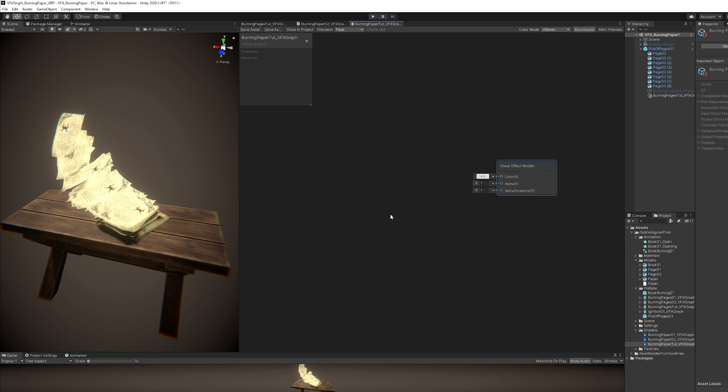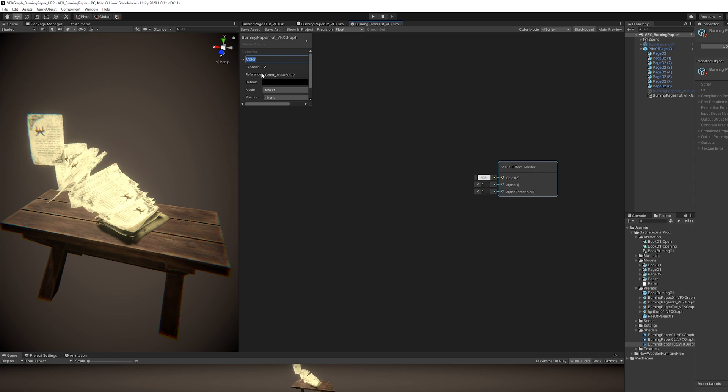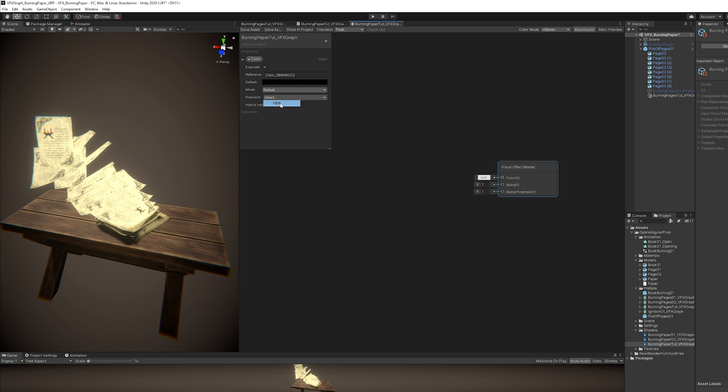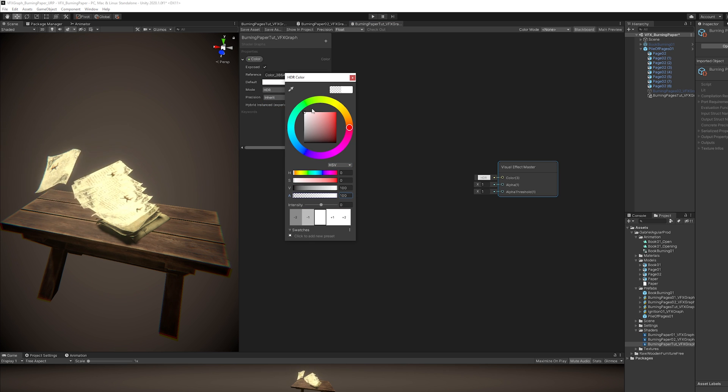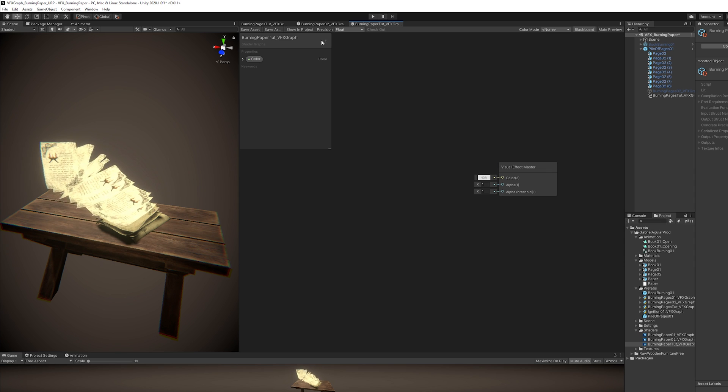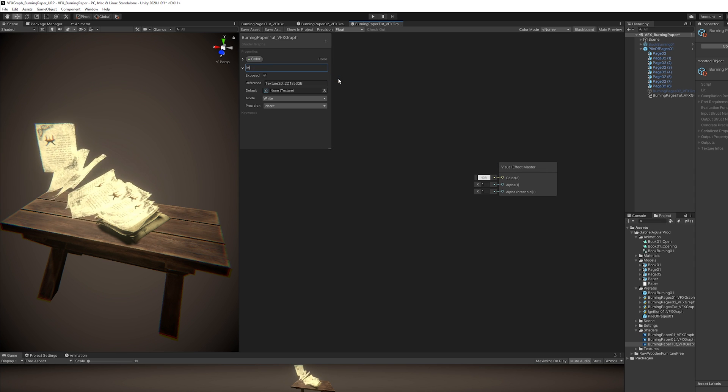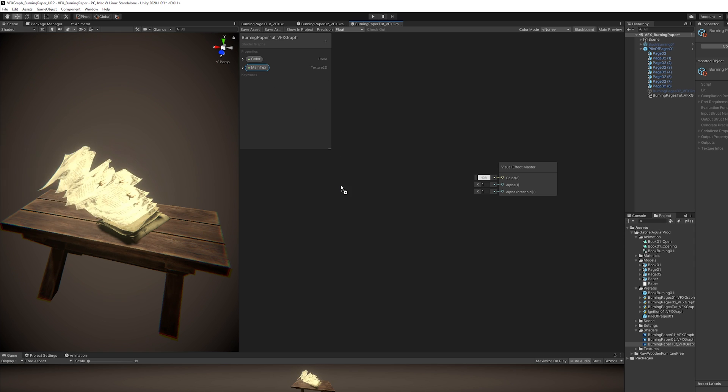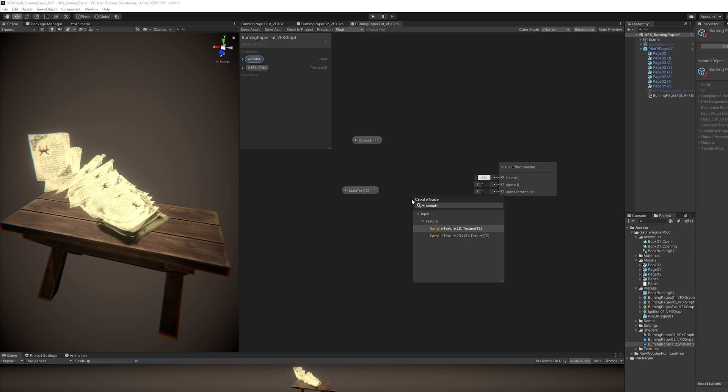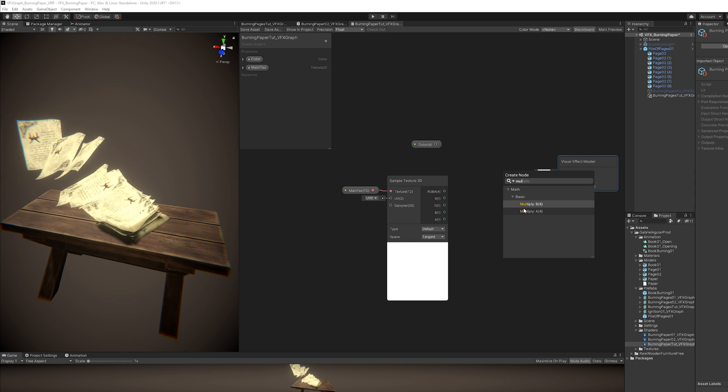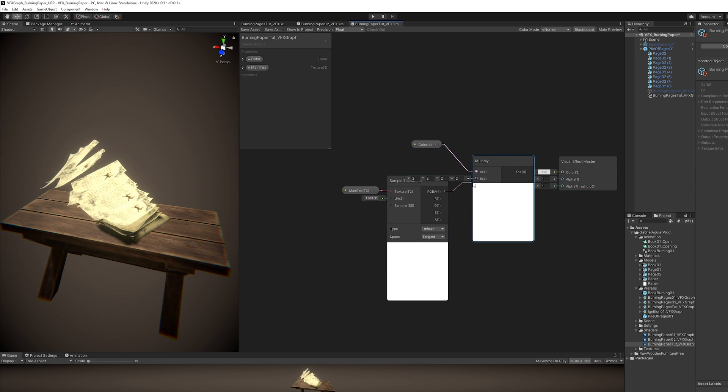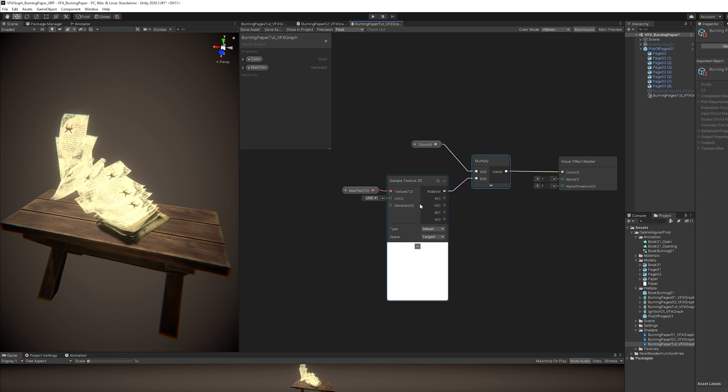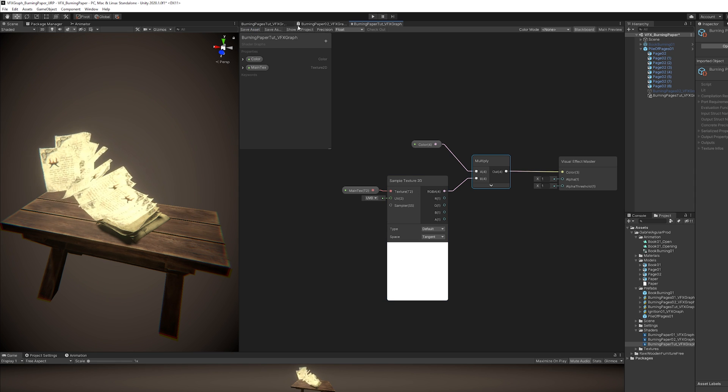Now the two properties that we need are a color. This color will influence only the color of the paper. You can set it to HDR and white and alpha maximum. And then we will need a Texture 2D, which will be, in this case, the Book Texture. Let's drag both properties around here. I'm going to sample the main texture and multiply with the color. And then connect it to the color input of the Visual Effect Master.